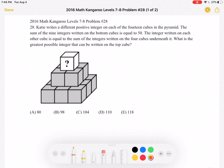This is the 2016 Math Kangaroo Level 7-8, Problem Number 28. Katie writes a different positive integer on each of the 14 cubes in the pyramid. The sum of the 9 integers written on the bottom cubes is equal to 50. The integer written on each other cube is equal to the sum of the integers written on the 4 cubes underneath it. What is the greatest possible integer that can be written on the top cube?